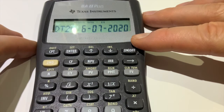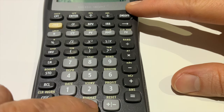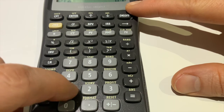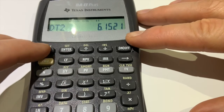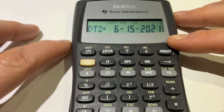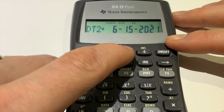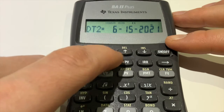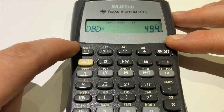Press the down arrow to go to the second date. The second date is June 15th, 2021. June is the sixth month, so enter six, then decimal, then 15 for the 15th, then 21 for 2021. Press Enter to confirm. Now press down again to get to the number of days field and hit Compute. The result is 494 days — that's Example 1 done.